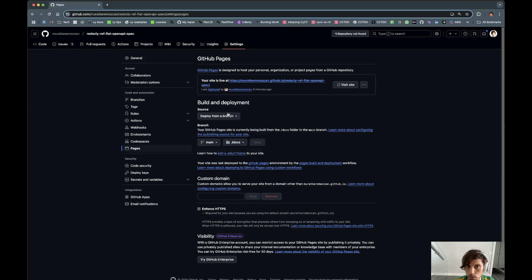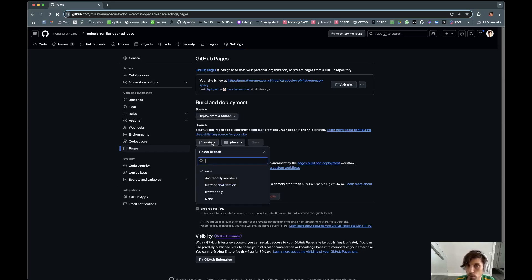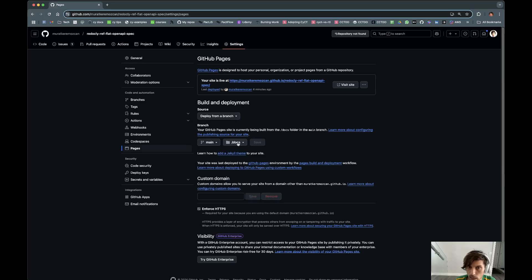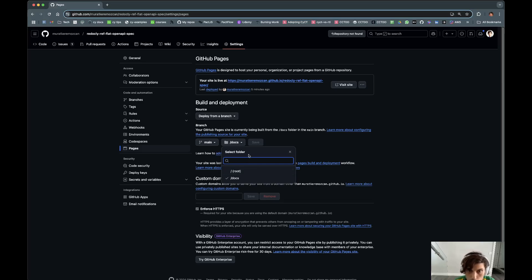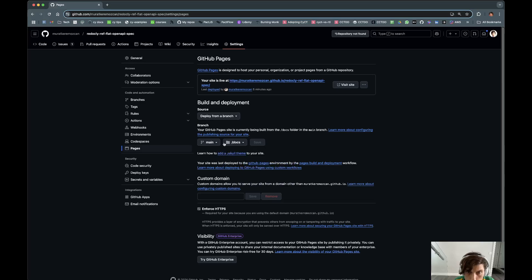Deploying from a branch is fine. I'm just going to say keep it on main. And it looks like it can be in root or docs. It doesn't look like you can customize it, but docs is fine. I guess then you just put it there.